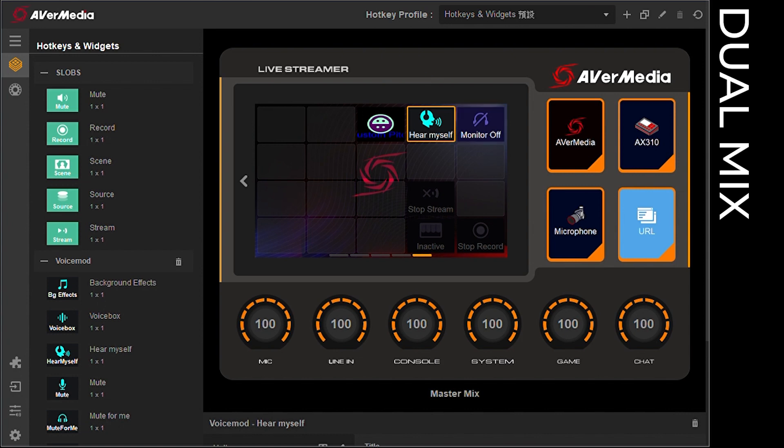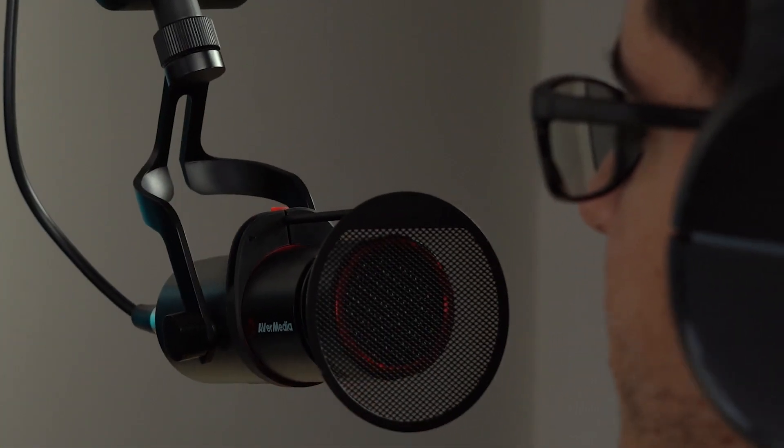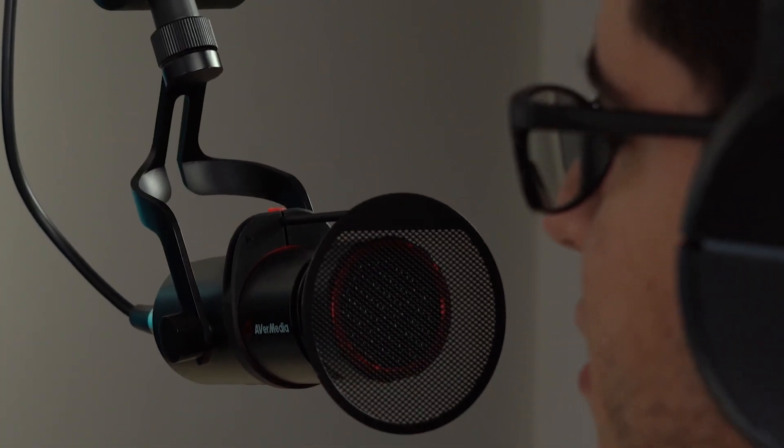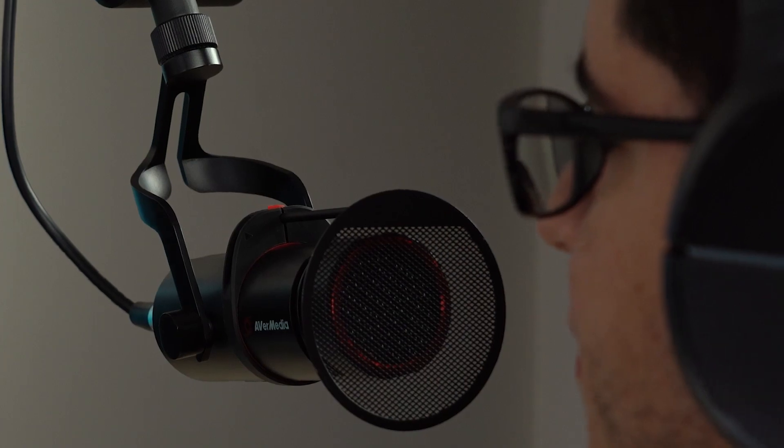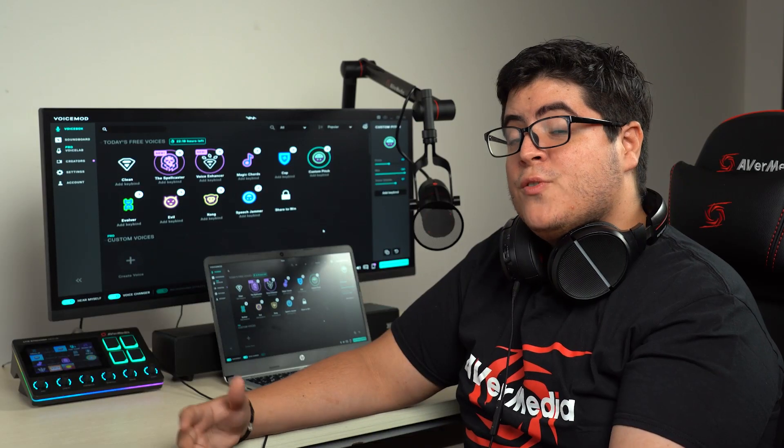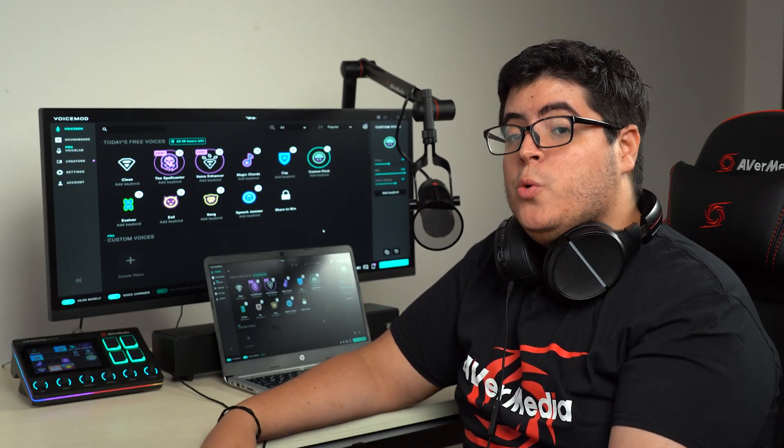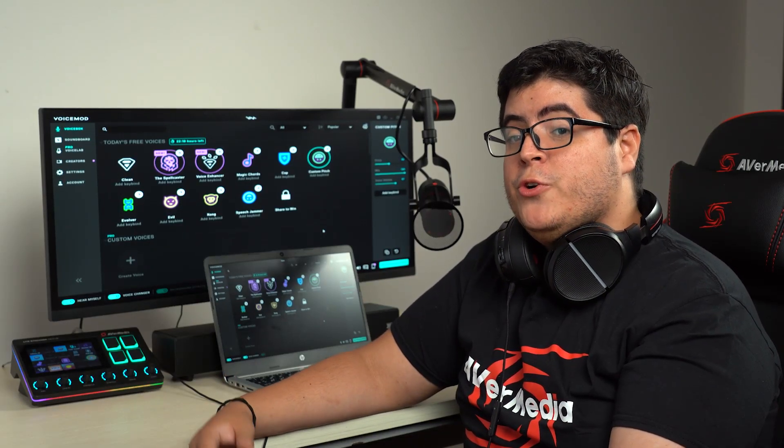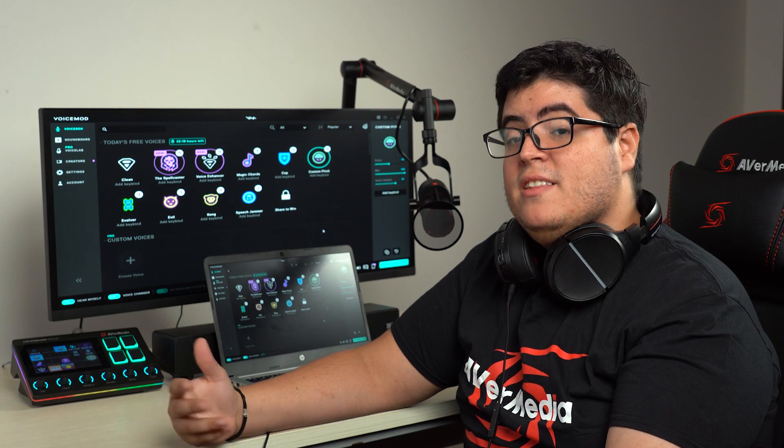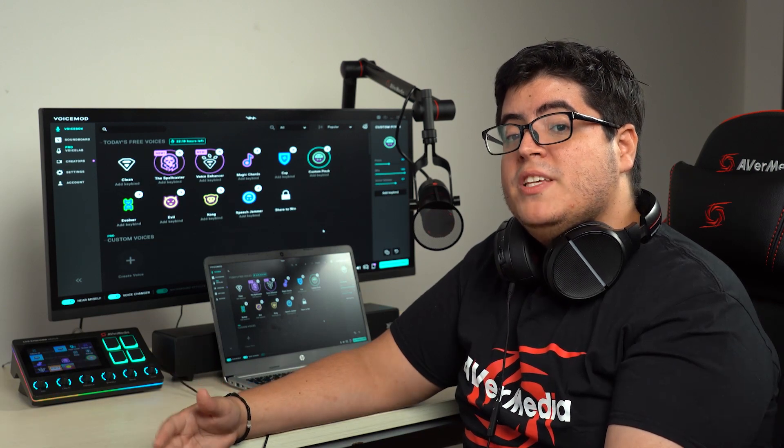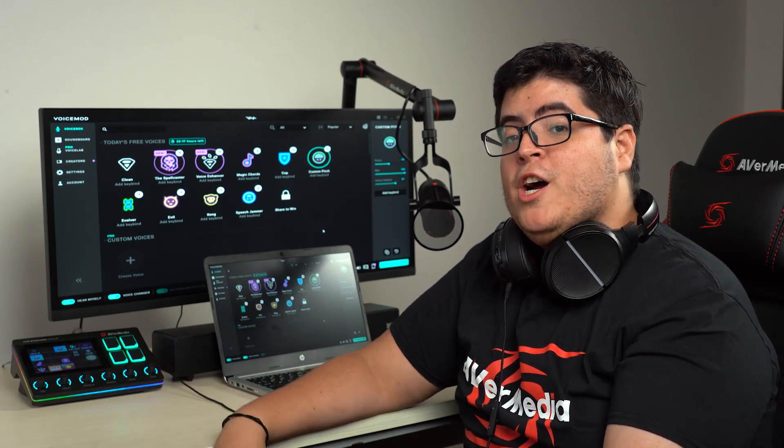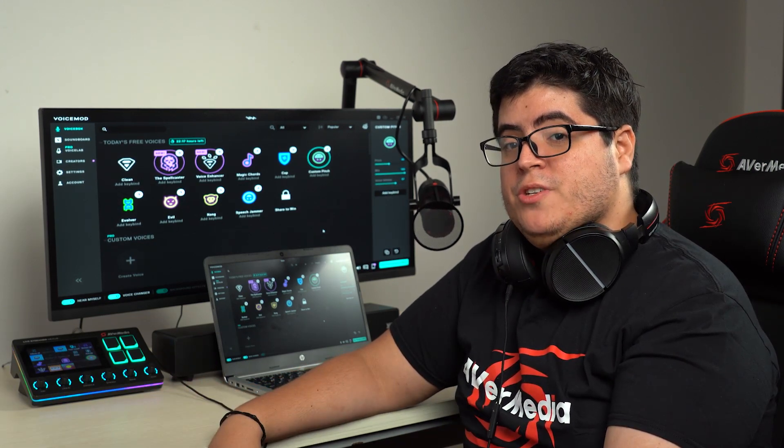And that is how you set up voice mode with AverMedia AX310. Now, we are all set up to produce an enjoyable streaming session. Thanks for watching this video. If you have any questions or you need further assistance setting this up, please contact us at our support page.